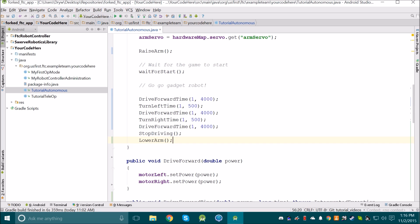Hopefully you're starting to see the power of using methods. My code has gone from many lines of code that barely fit on the screen down to just a few. It's also a lot easier to understand what I'm doing, because all of the methods have useful names which describe what they do.